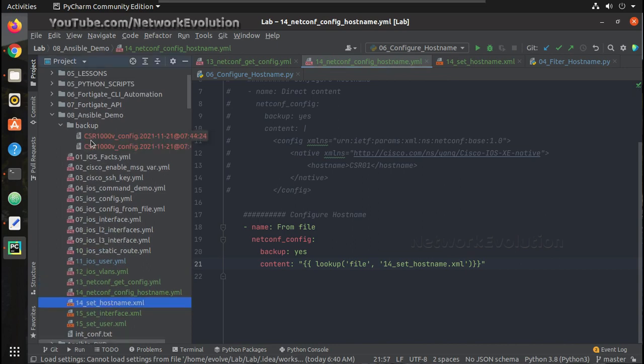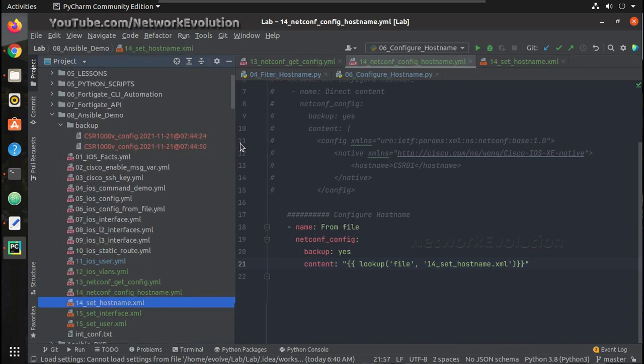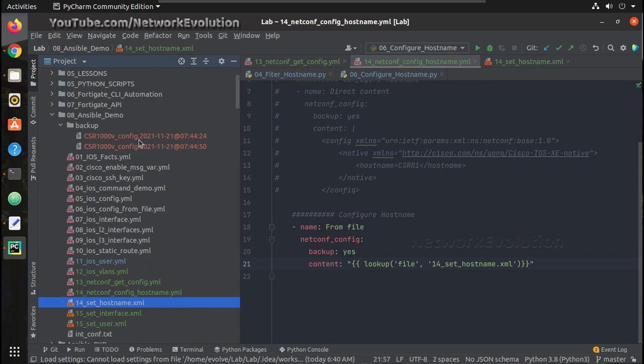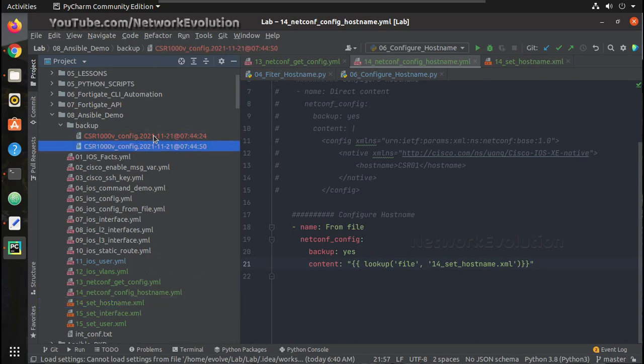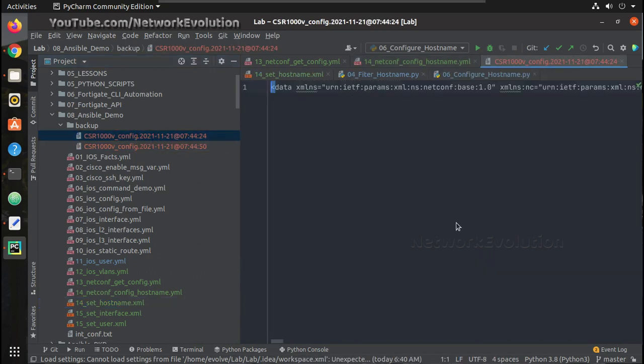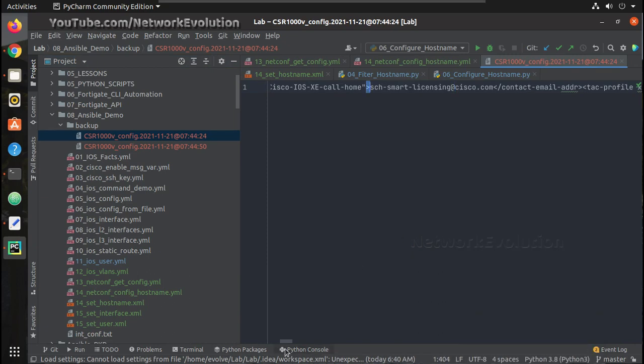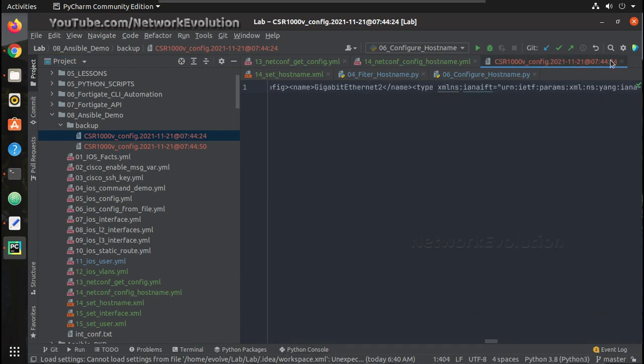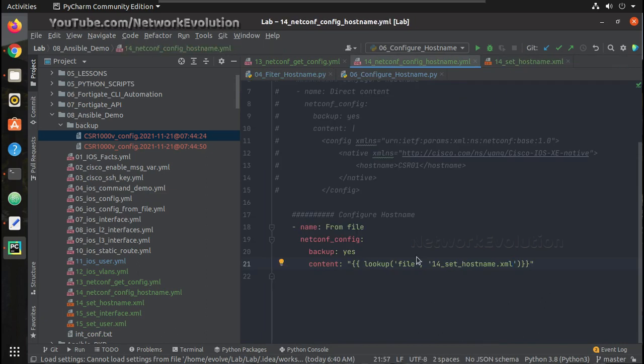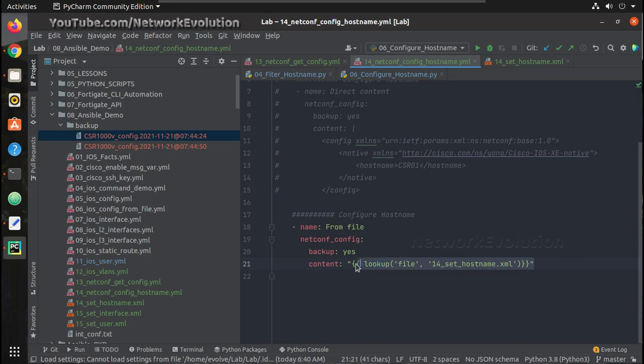We can see here from the previous execution, it is able to store the configuration backup. The backup is in XML format. So here also we are saving the backup.